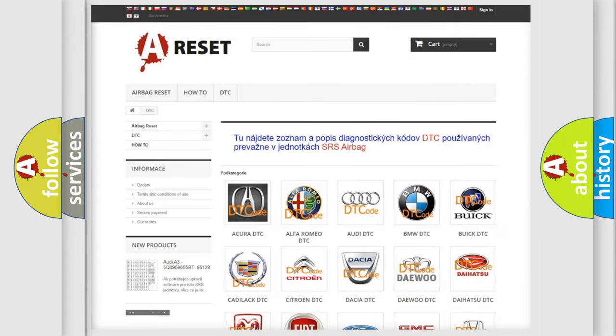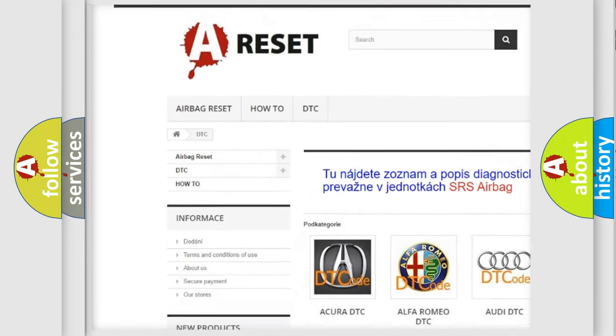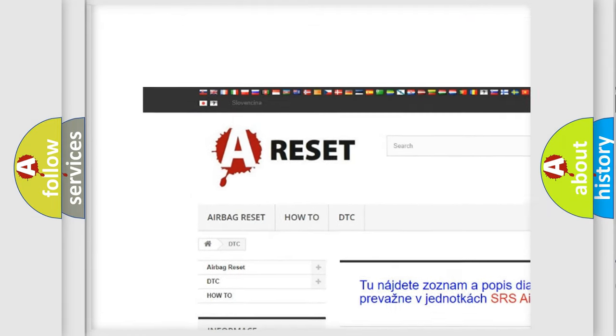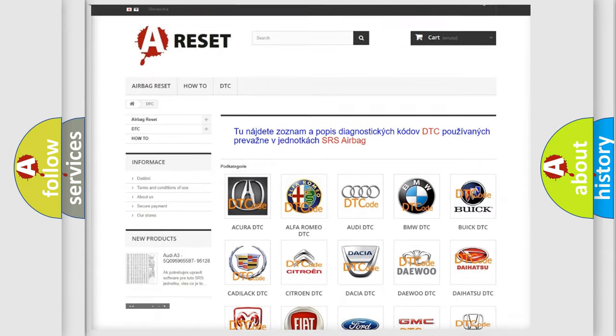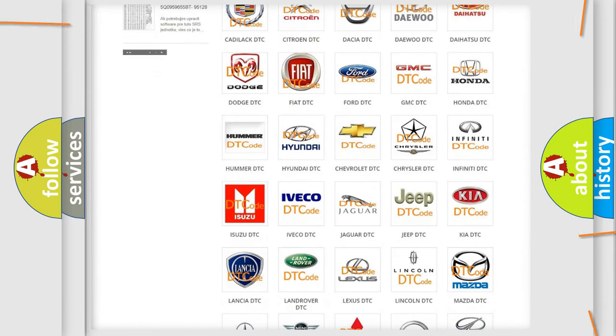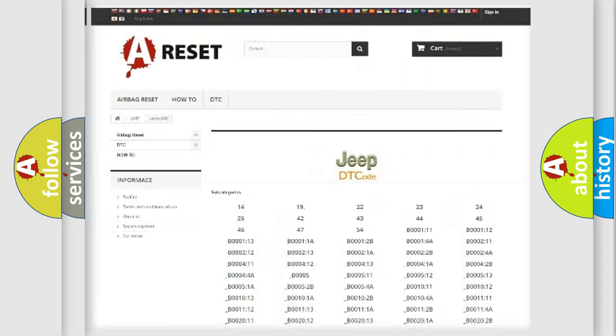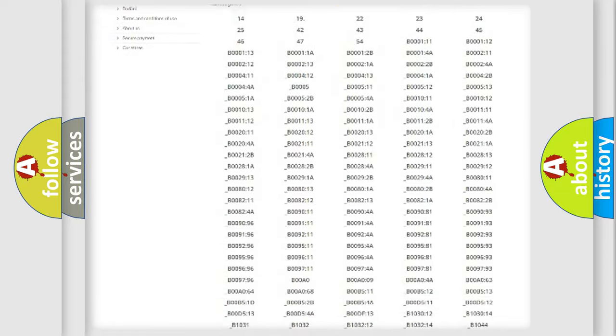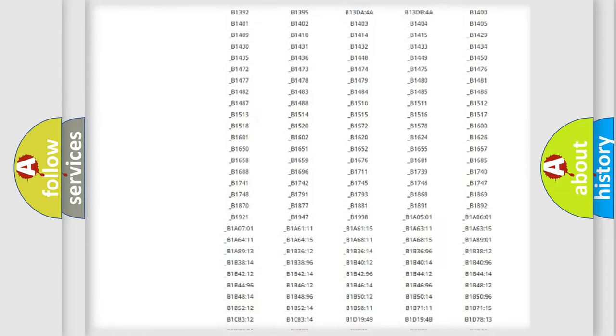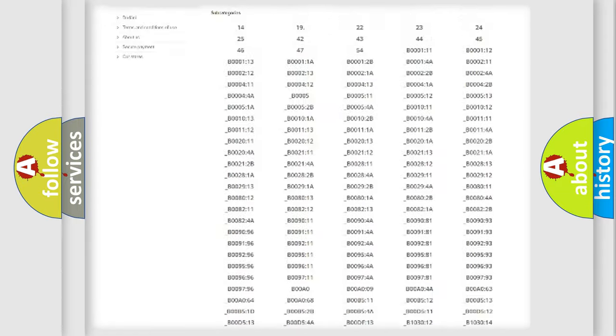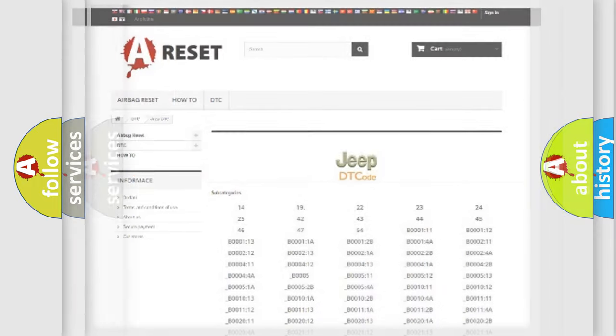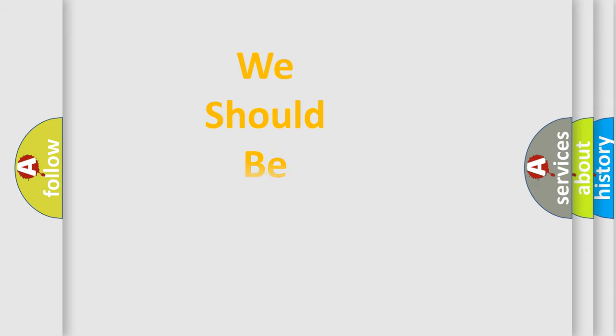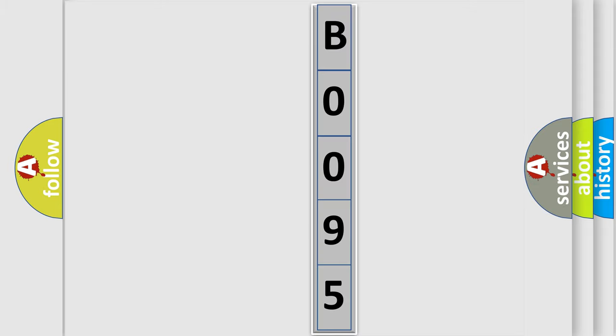Our website airbagreset.sk produces useful videos for you. You do not have to go through the OBD2 protocol anymore to know how to troubleshoot any car breakdown. You will find all the diagnostic codes that can be diagnosed in Jeep vehicles, also many other useful things. The following demonstration will help you look into the world of software for car control units.